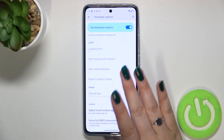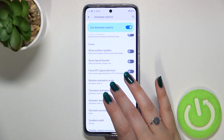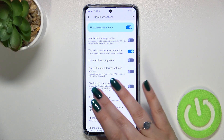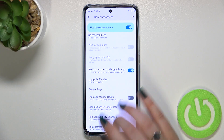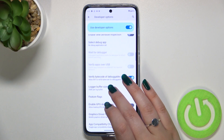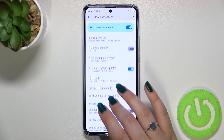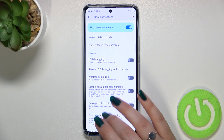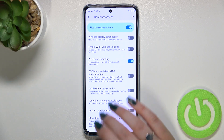Here we've got plenty of advanced settings which we can customize. For example, we can show layout bounds, we can disable absolute volume. We've got some options connected to the logger buffer, options connected to networking, to debugging, and so on — quite a lot of options.